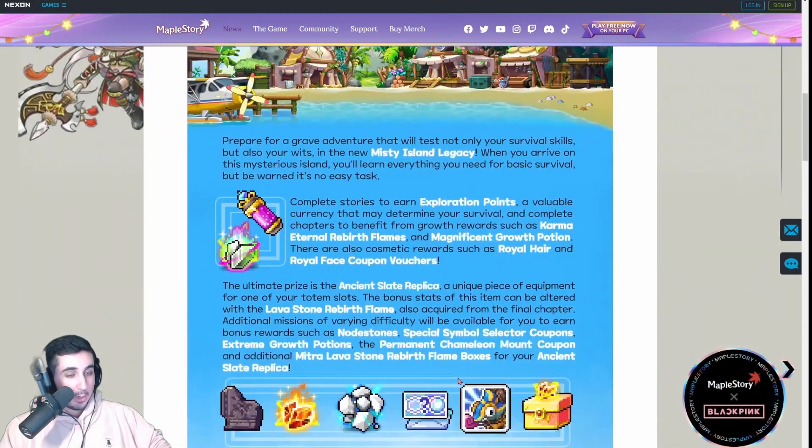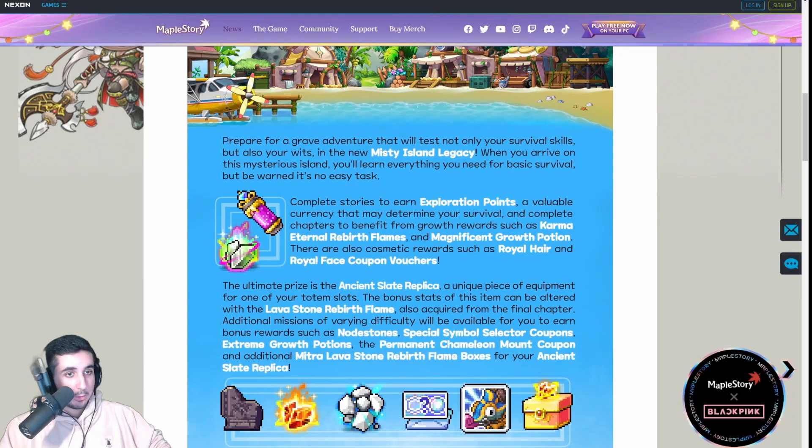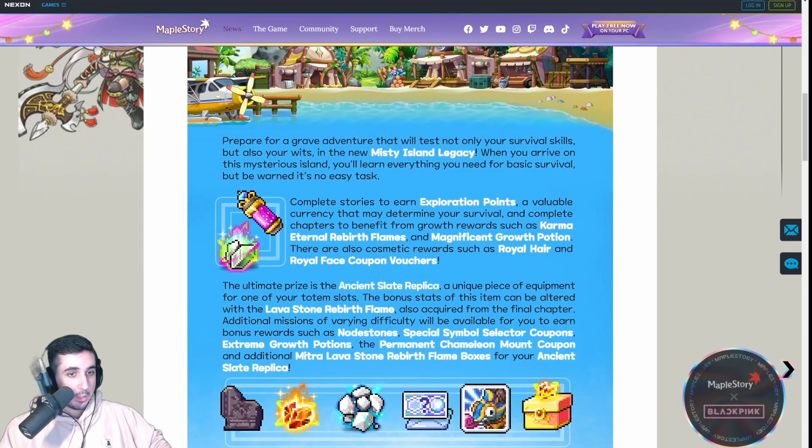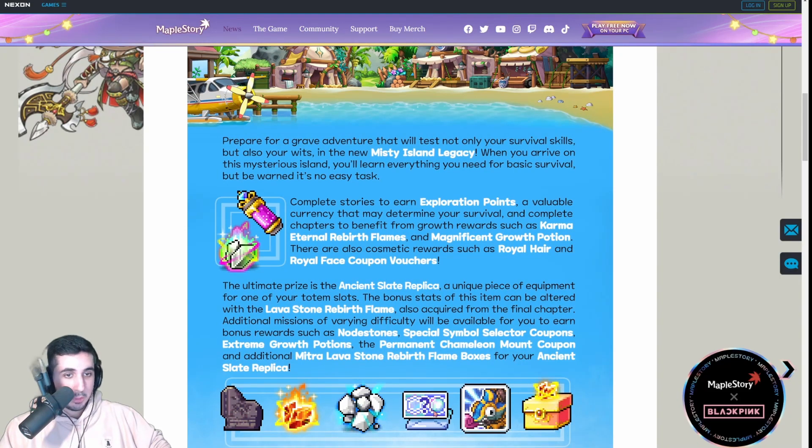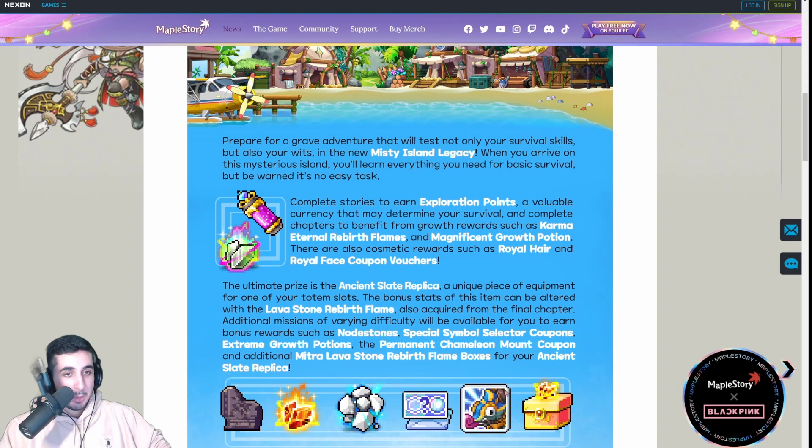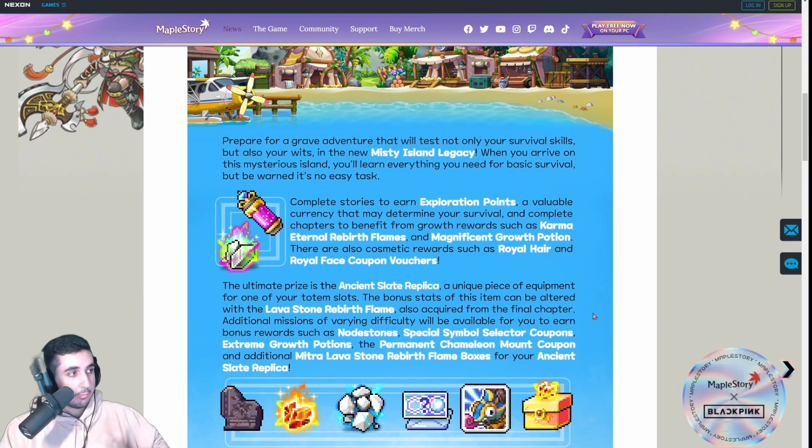It's going to have the normal event rewards like growth potions, flames, nodes, symbols, mounts, like all that stuff that's in a regular event.